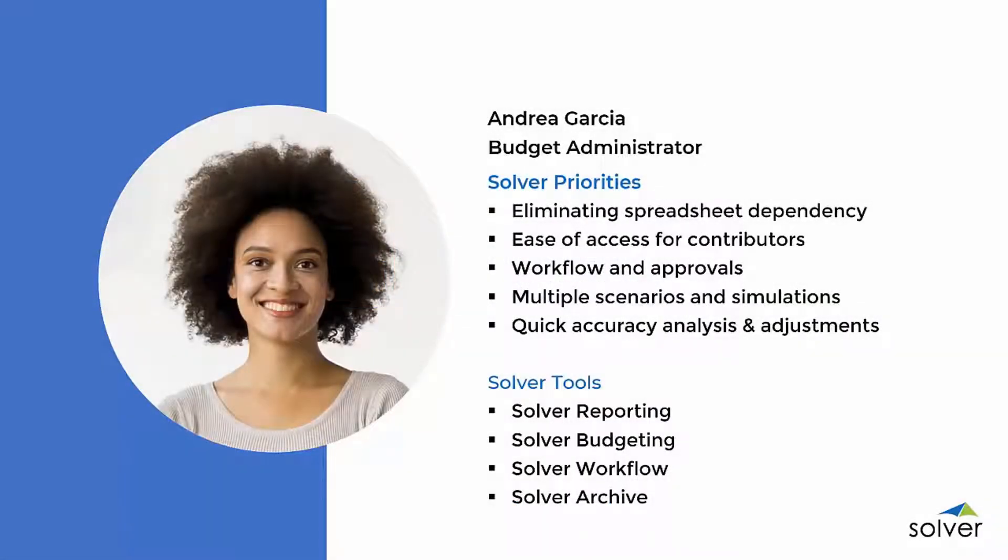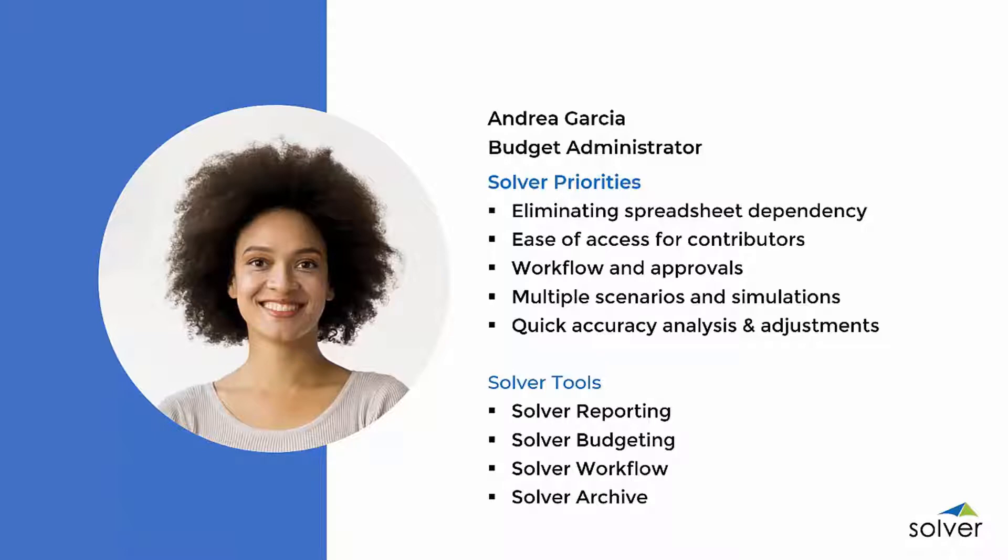As Budget Administrator, Andrea oversees a planning process that has relied heavily on a large Excel spreadsheet model that has continuously grown over the years. Updates and changes are time-consuming and manual, with additional steps needed to export and load the final version of the budget for reporting.